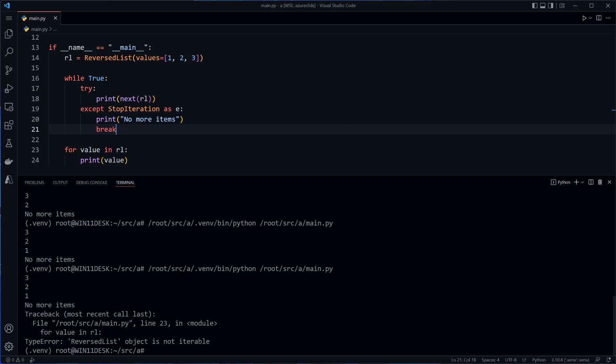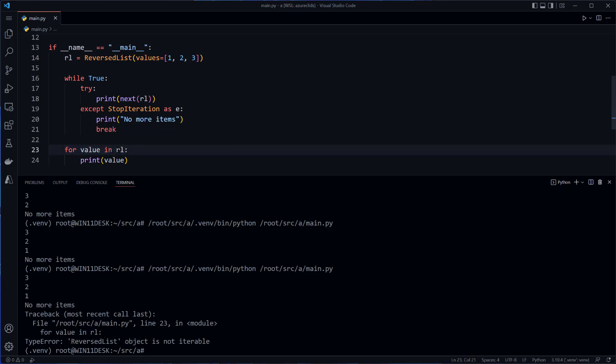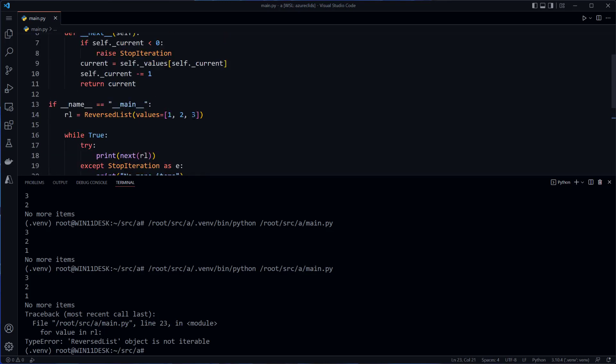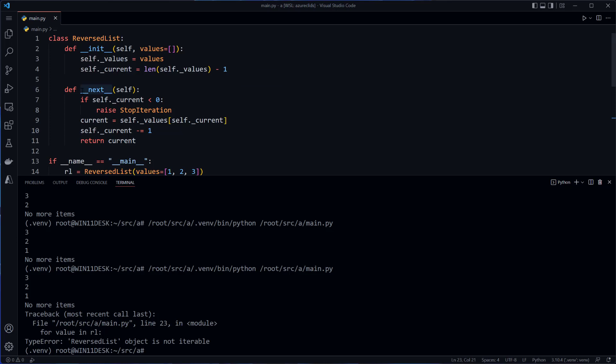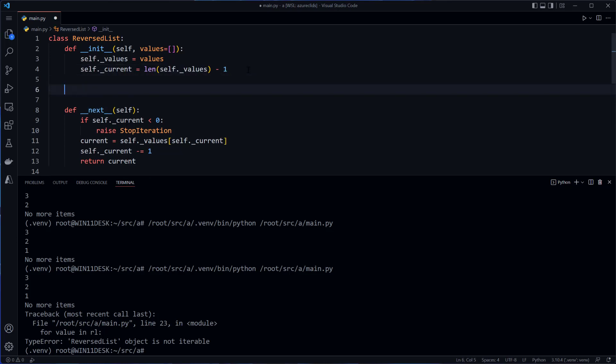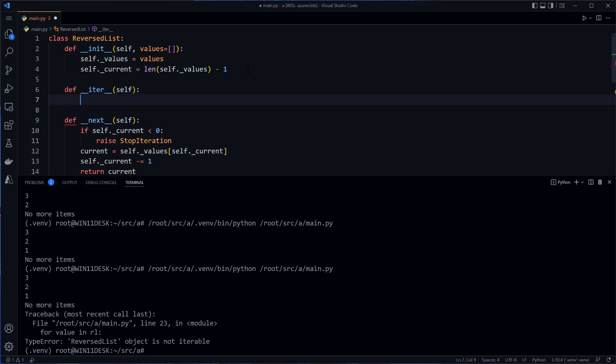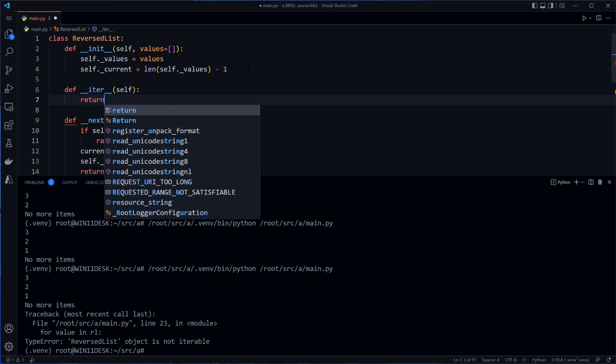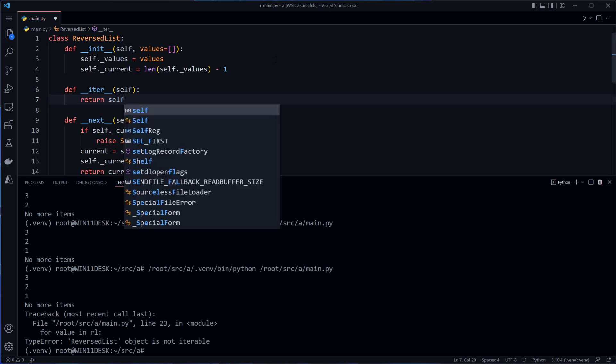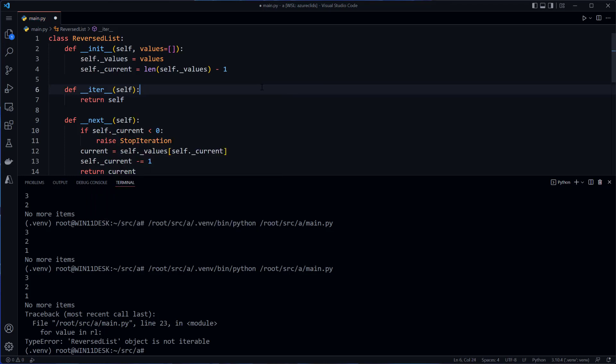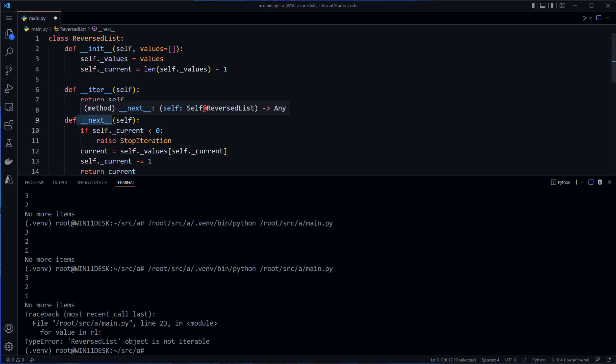So why is this? What this will do here is this will actually call a function iter, I-T-E-R, pass it the RL, the reversed list, and get back an object that is iterable that supports or that implements dunder next. Now this implements dunder next, as we've seen here, but it does not implement another function called dunder iter, which will return the iterable when it is passed to iter. And all we need to do here is return self. The reason is because the iterable just has to support this function here. So if we return self, it returns the current object which implements dunder next.